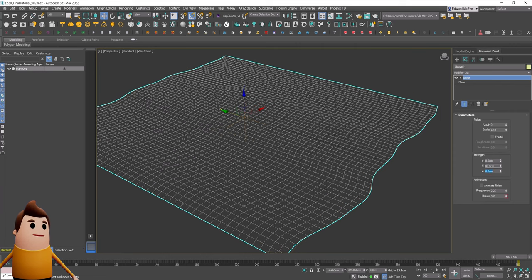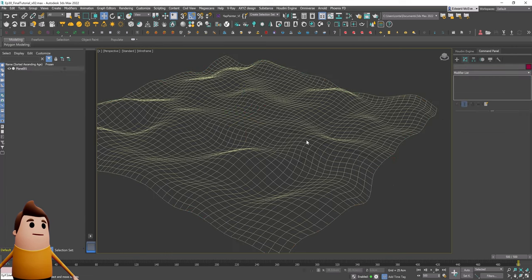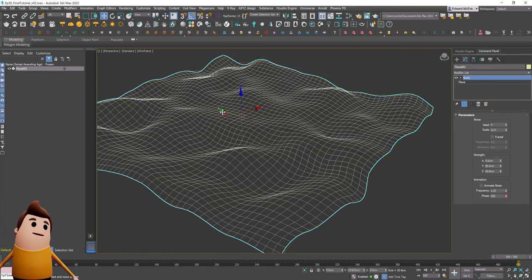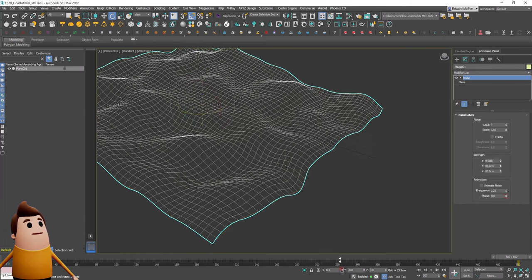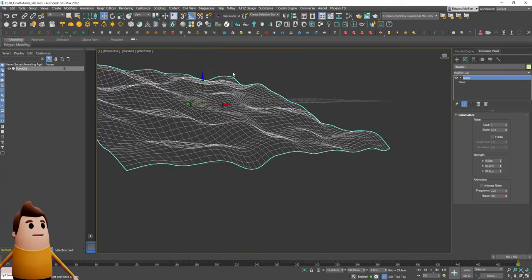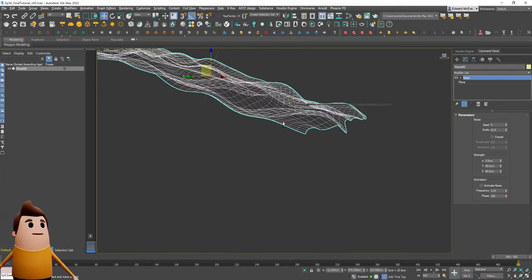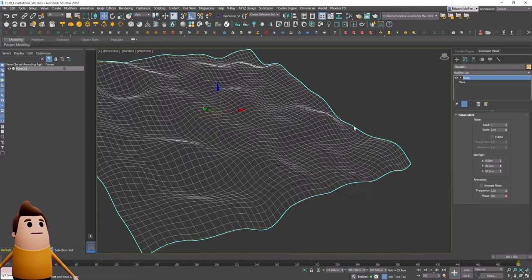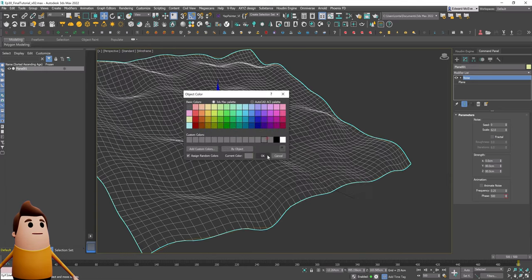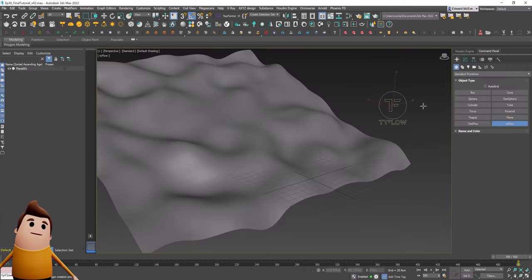To get started in 3ds Max, we're going to create a simple plane and use a noise modifier to add some turbulence on the plane. Let's rotate it in our scene as I want to have this sloping hill effect and position it in our scene. Now to get started with creating the rocks, we're going to use a Tyflow simulation and then bake it out.